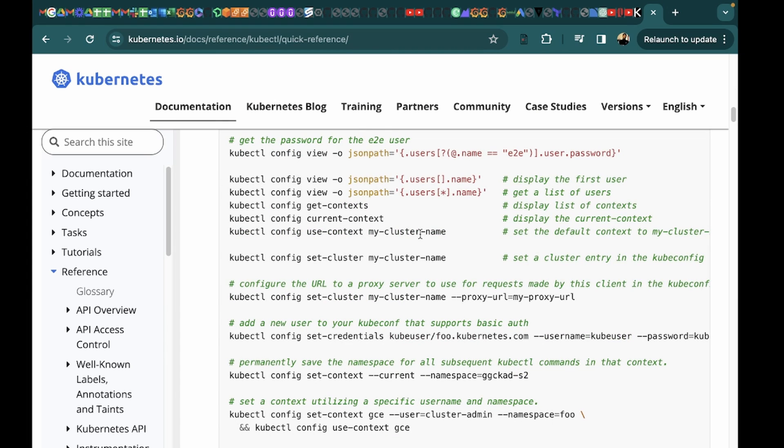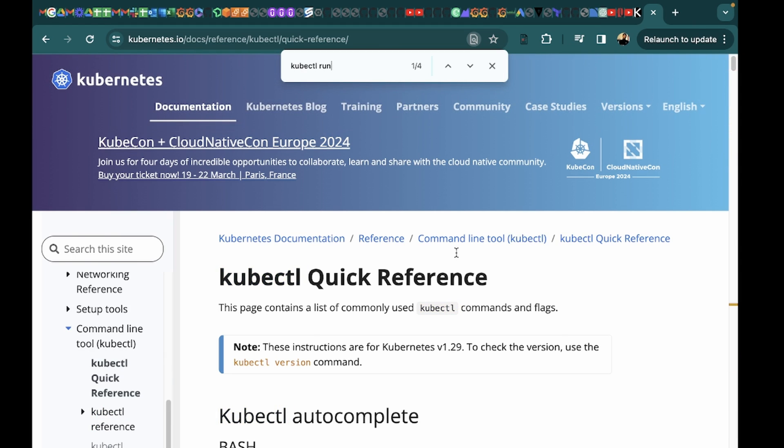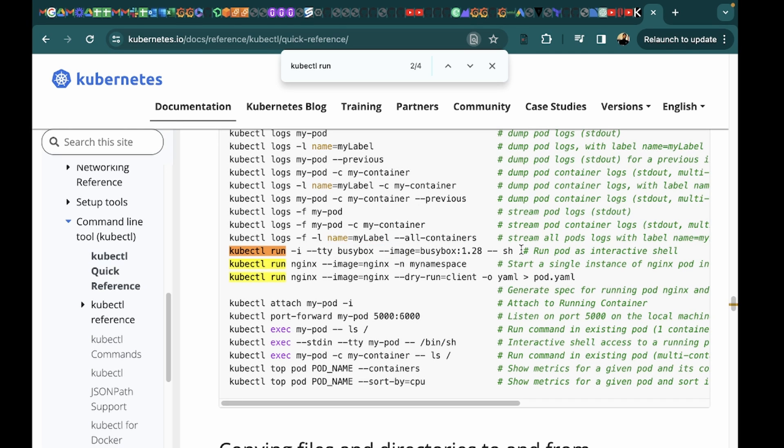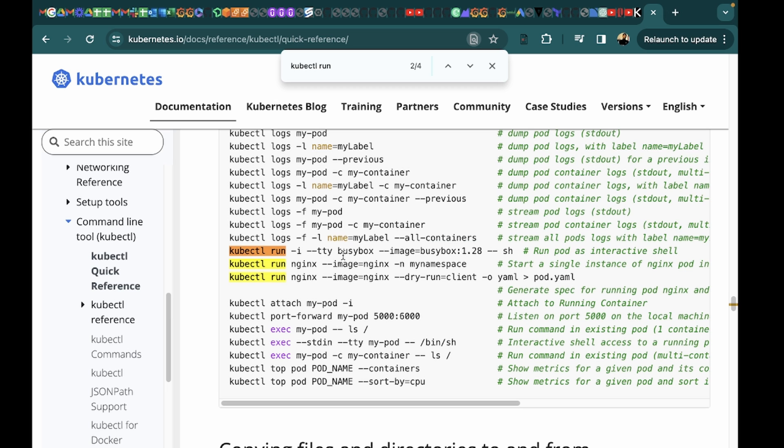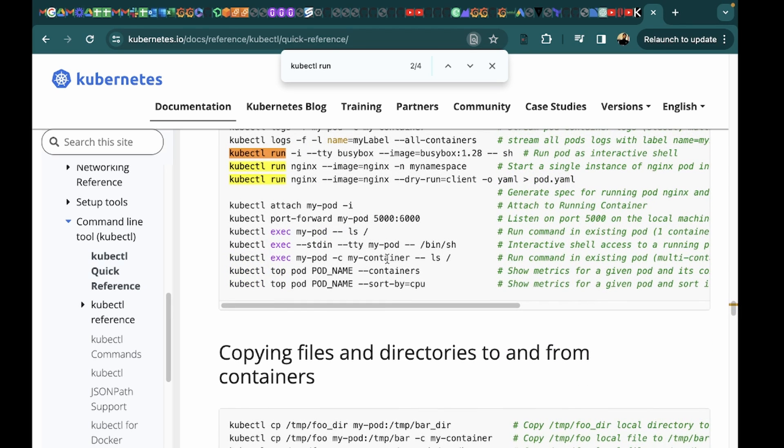And this is the kubectl cheat sheet. So we will just look for kubectl run command. As you can see we have this interactive shell and here we can see that we can run a pod as interactive shell and we can execute some command. So this is something which we will use. We will not use it as it is, we will obviously modify it as per our need.